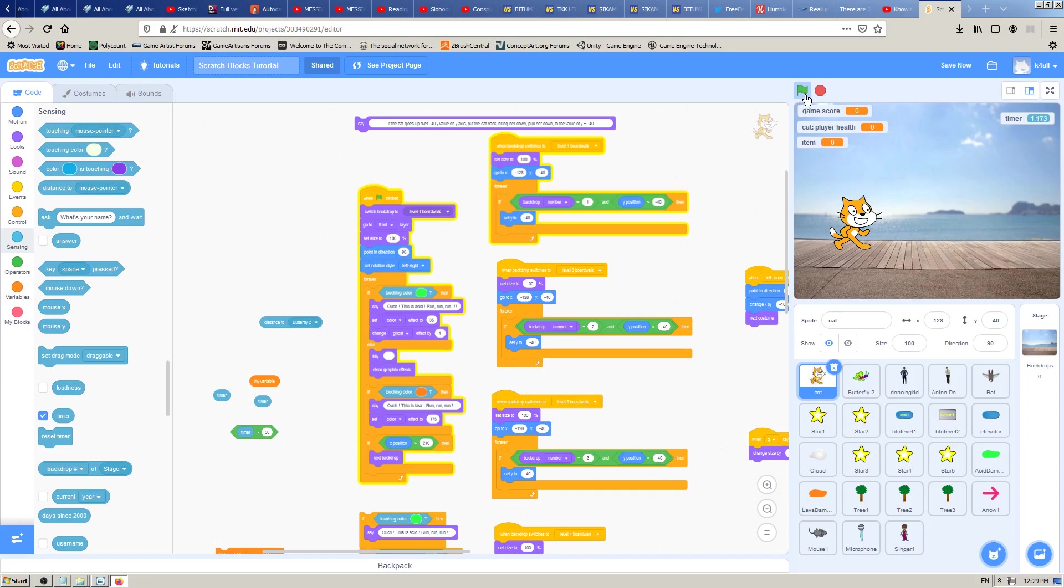So that's one way to reset the timer, by clicking on this green flag to reset the timer and at the same time reset the game, start the game again. But that's not very smart in terms of...